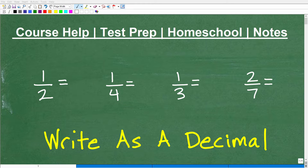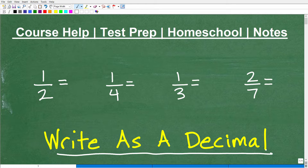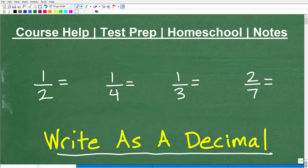Let's go ahead and learn how to write a fraction as a decimal. That's the topic of this video, and you're going to want a calculator to actually follow along. Here I have a couple of example fractions: 1 half, 1 fourth, 1 third, 2 sevenths.